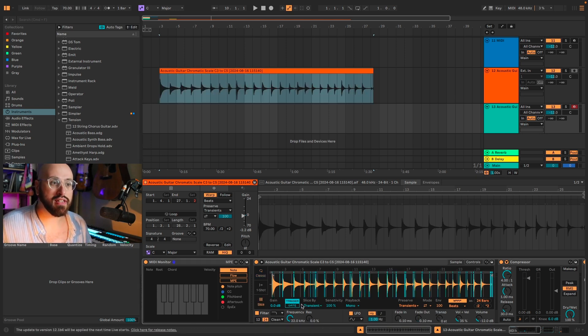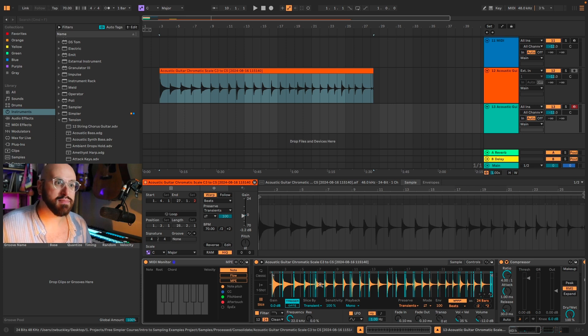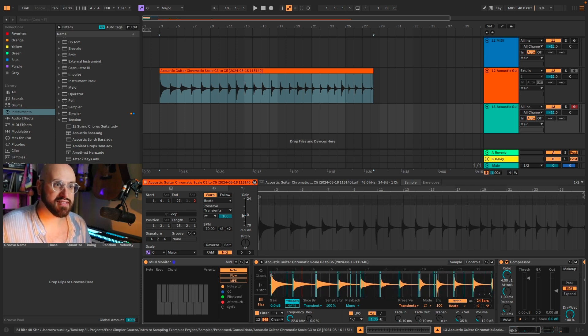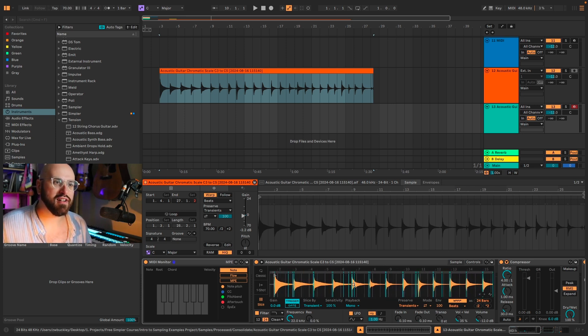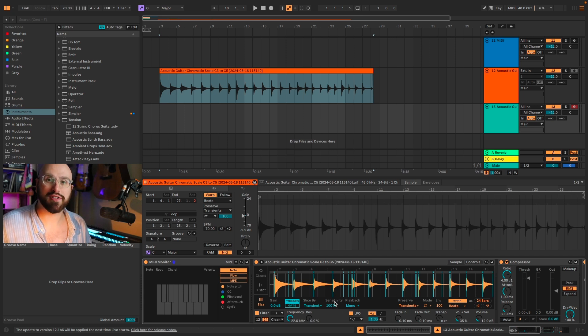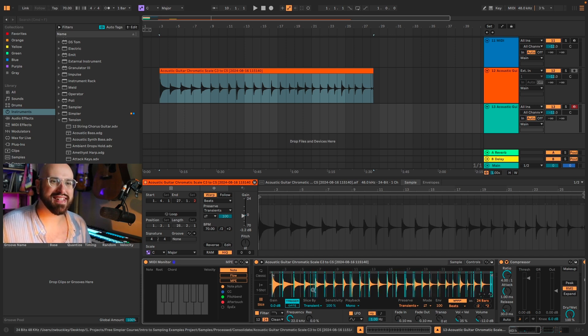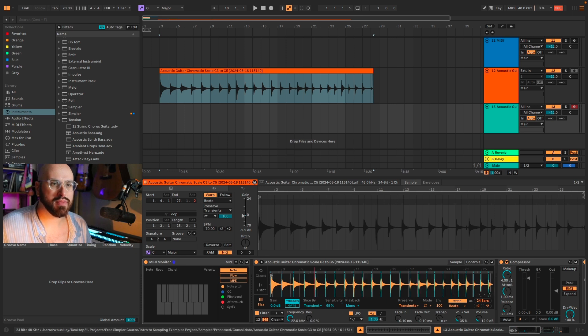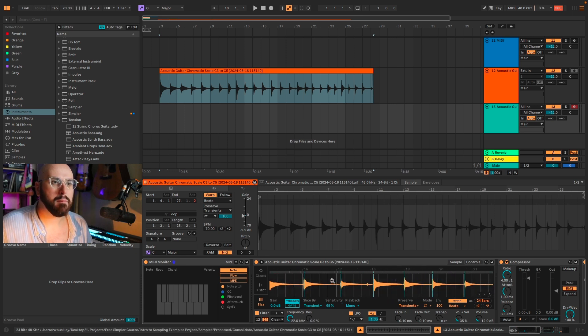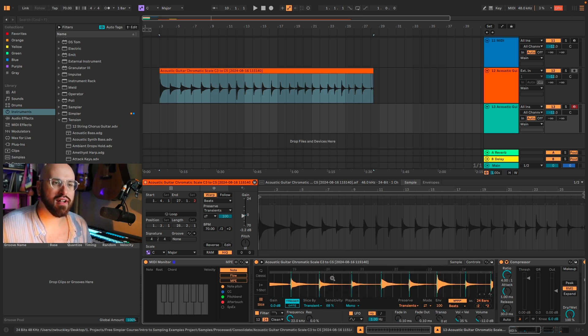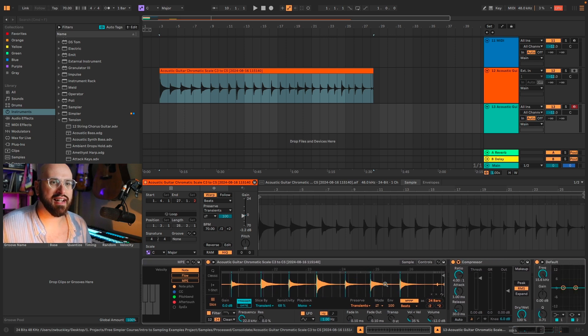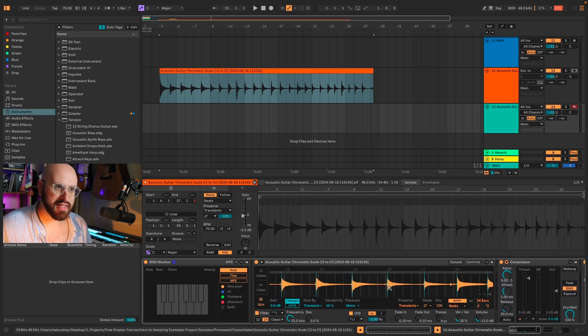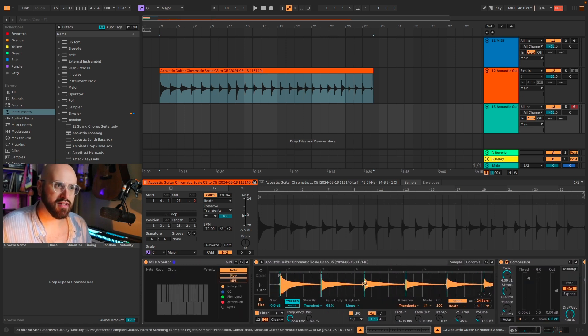I'm going to use slice by transients because there are very clearly defined transients. However, Simpler is a little oversensitive, so I'm going to bring the sensitivity down quite a bit till I don't see any more duplicates. It looks like we're pretty much there. I'm going to check though.